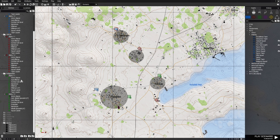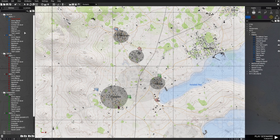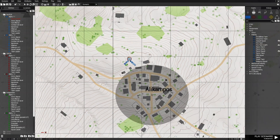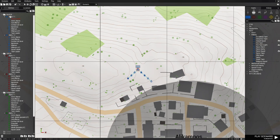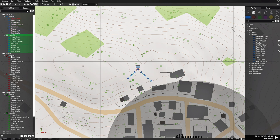Now we have six groups total. What we need to do is name these squads. You have to name the squads in the groups themselves. In the Entities panel, you'll see names like Alpha 1-1, Alpha 1-2, etc. — those are group names.